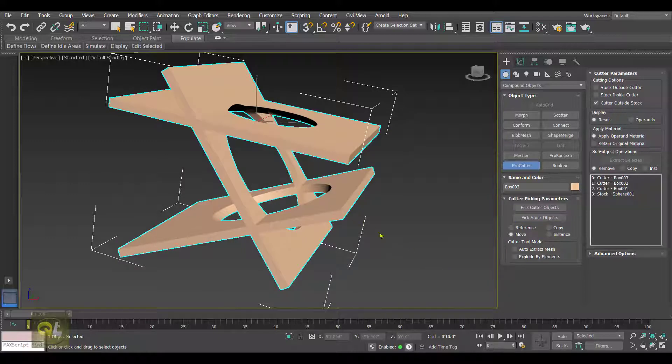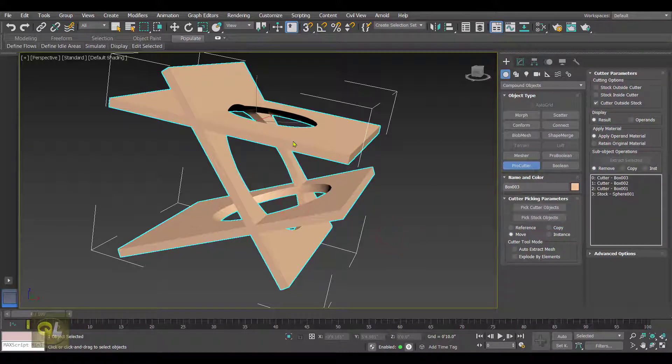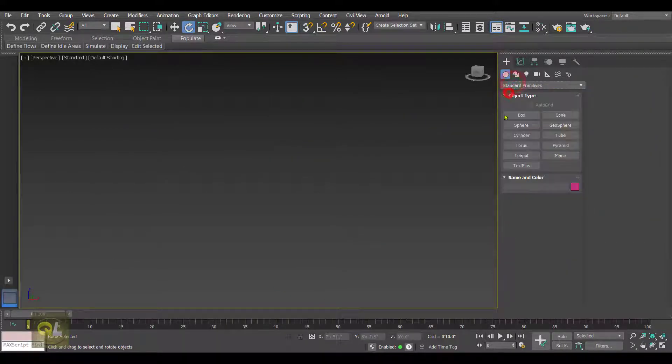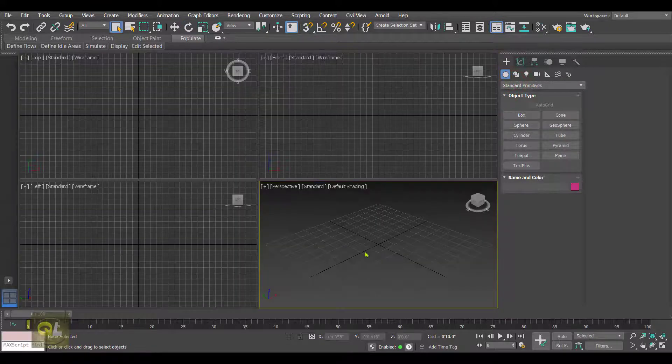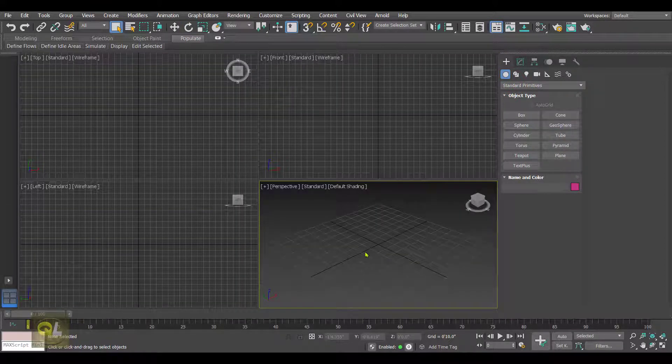So now let's delete this, and I'll show you how we can use the cutter tool mode. Now we can see how we can use the cutting mode in the Pro Cutter.